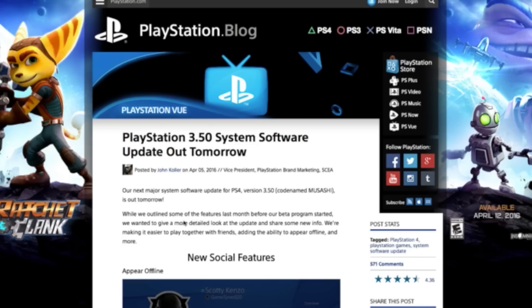Hey guys, how's it going? It's Richard Plunga here from the Puppet of the Geek, and today we're going to talk about some of the features of the new PlayStation 3.5 system update which is out today. So go out and update your PlayStation 4 because it's packed full of features.